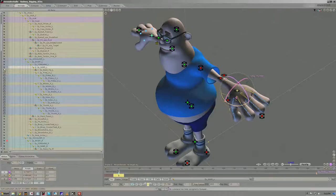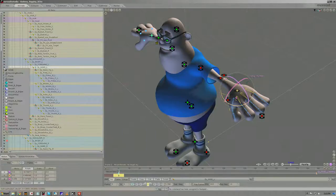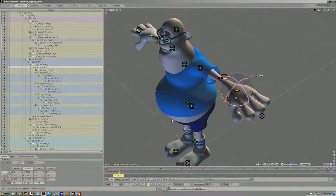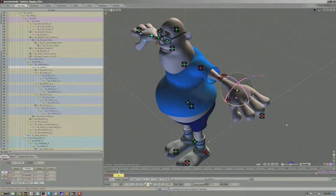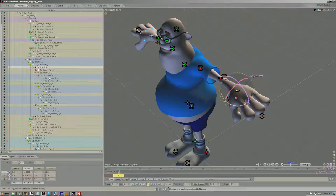And then switch that to none, and that will have hidden all of the bones and nulls and anything that is a child of that hand, cleaning up my interface considerably.